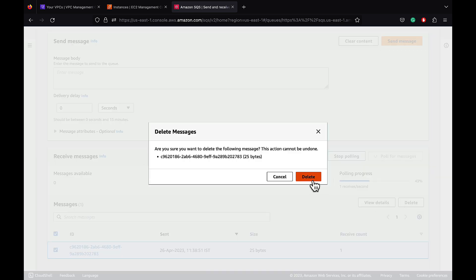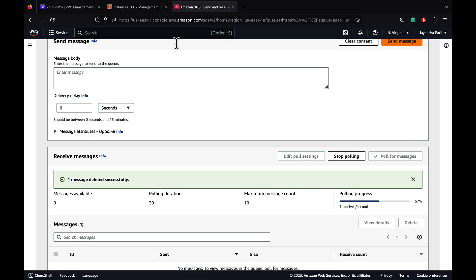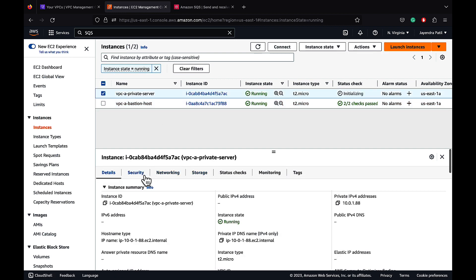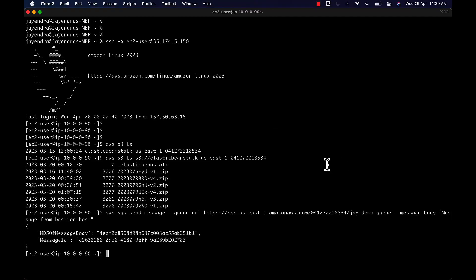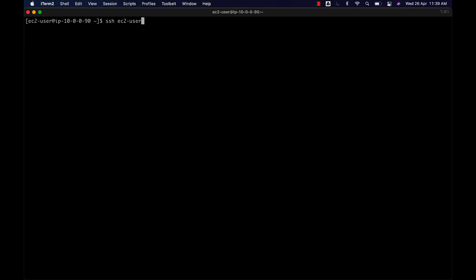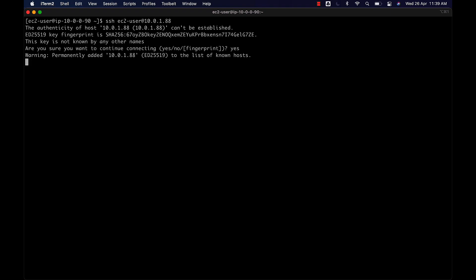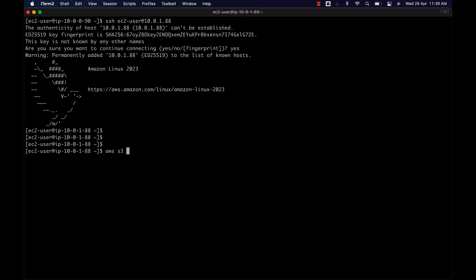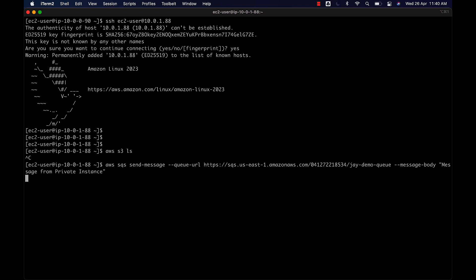Let's delete the message. Let's go back to the EC2 console and copy the private IP address of the EC2 instance. We can SSH into the private instance from our bastion host. Let's try to run the same S3 ls command, and the private host is not able to connect to S3. I have a sample command to push a message to the demo queue with a message body saying 'message from private instance', and it's not able to connect as well. As the private instance does not have access to the internet, it's not able to reach the S3 and SQS public endpoints.